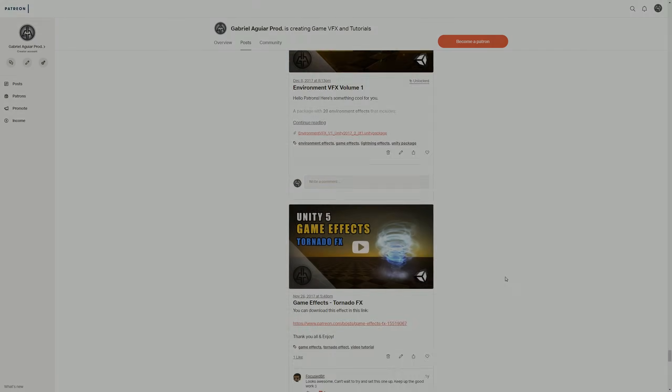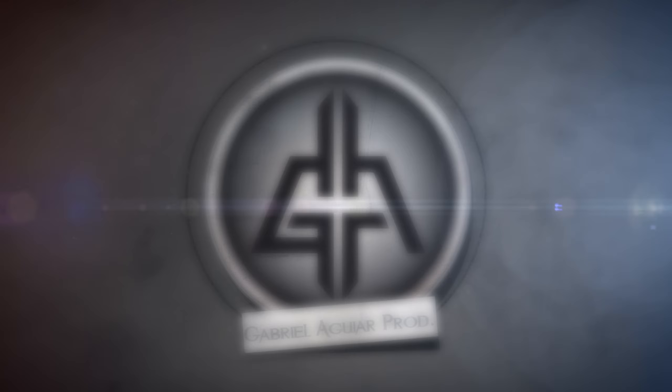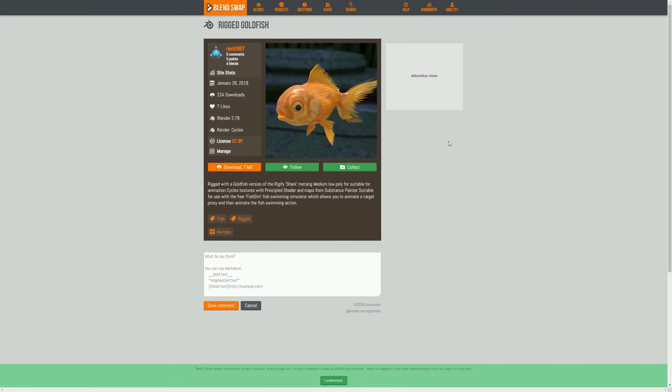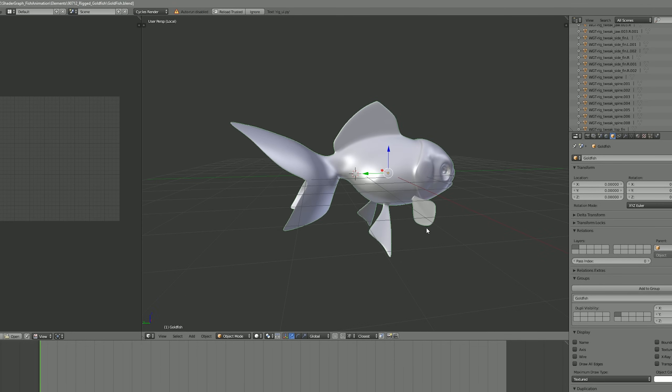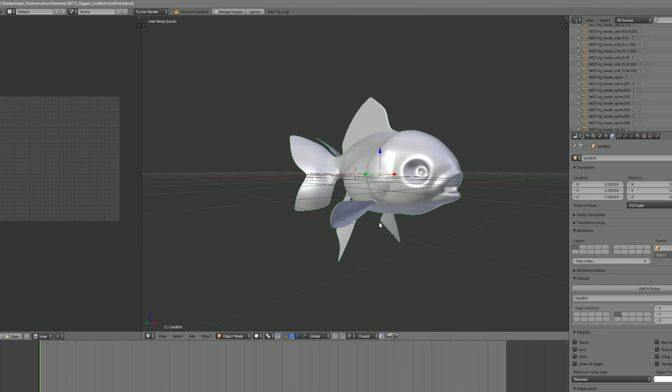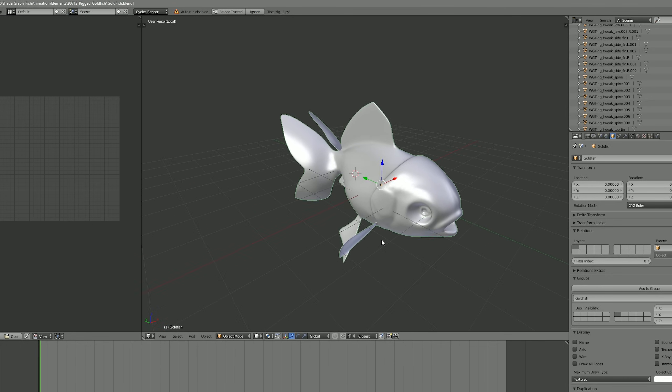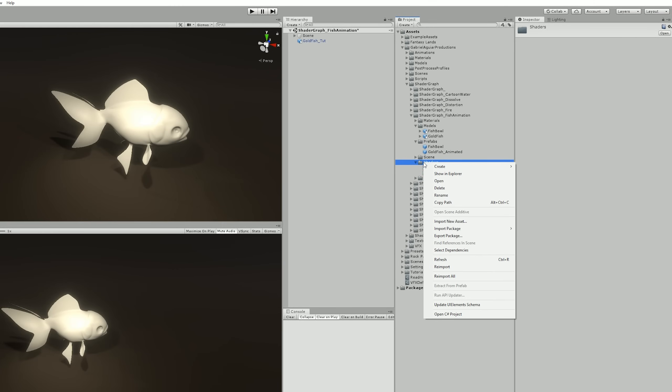So let's see how we can do this. Alright, if you want to follow along with this fish, you can download here in Blend Swap and the link's in the description. It's a Blender file, but if you don't have Blender to export as an FBX, you can directly import the blend file to Unity.